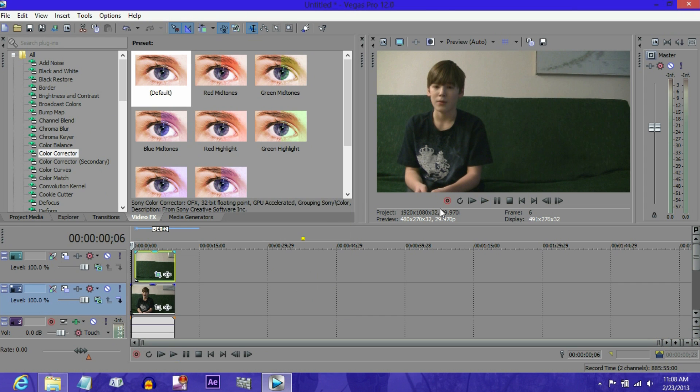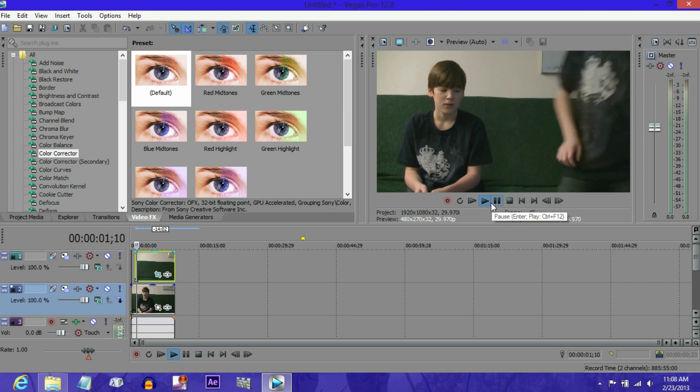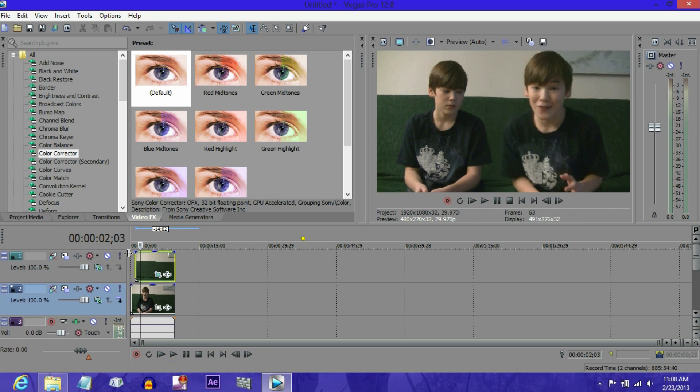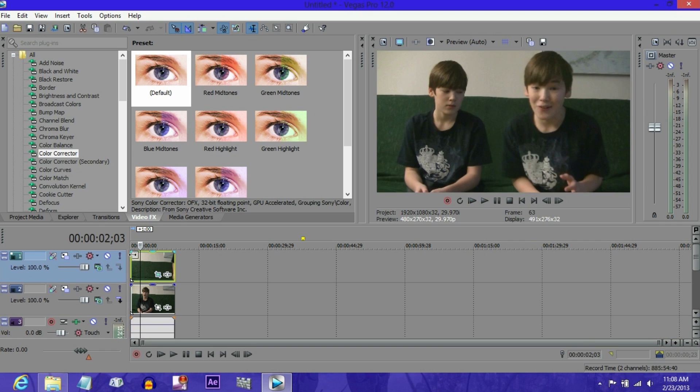This looks pretty good, but you can see how the clip changes. So what I'm going to do is I'm going to fix that, drag this clip back, and make it fade.